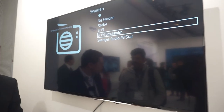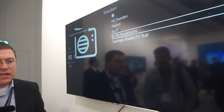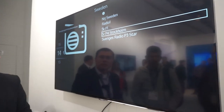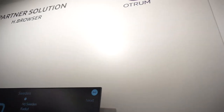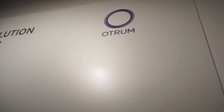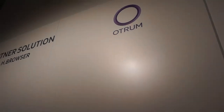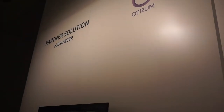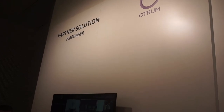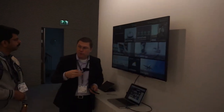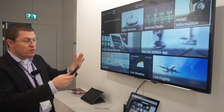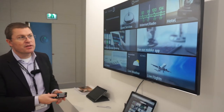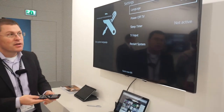Otram has been in this space for about 30 years, so we support many PMS property management systems. We can bill to the PMS, and we also get a lot of information back from it — we know when the room is occupied, when the room is dirty, who's in the room, and their name.